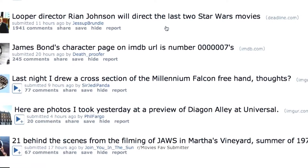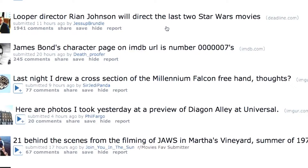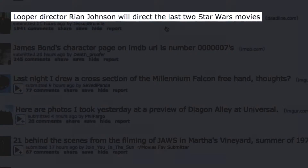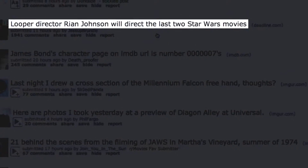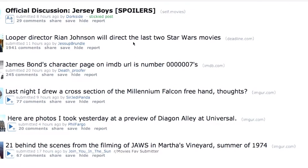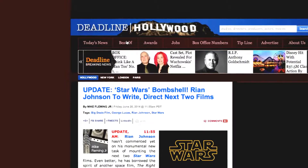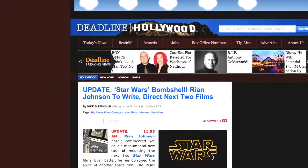Having distinguished the type of entry you're looking at, the second element to every entry is the title. The title is a basic description of the link or discussion, and clicking it will take you directly to the web page or discussion that it links to.